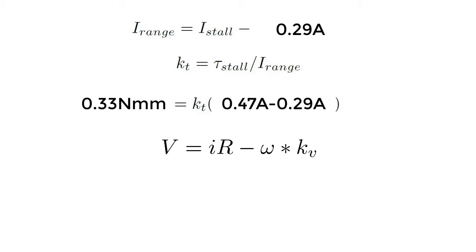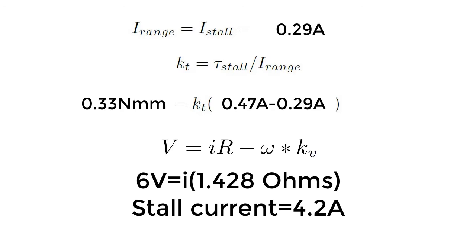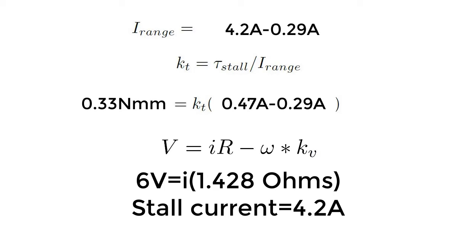Now we still haven't found the stall current or the stall torque, but we now have enough information to find that out from the last equation. Plug in six volts for V, plug in what we previously solved for R, and then put in zero for omega. And we can solve for I, the stall current, that is the amount of current when the speed is zero. Finally, we can plug in the value that we just found for stall current into the first equation to allow us to solve for the current range. And we can plug in the current range and kt into equation two and solve for the stall torque.